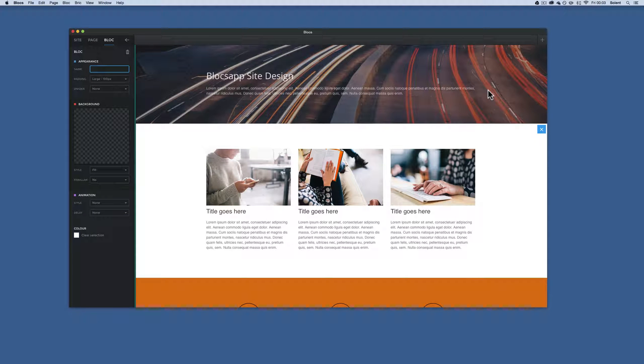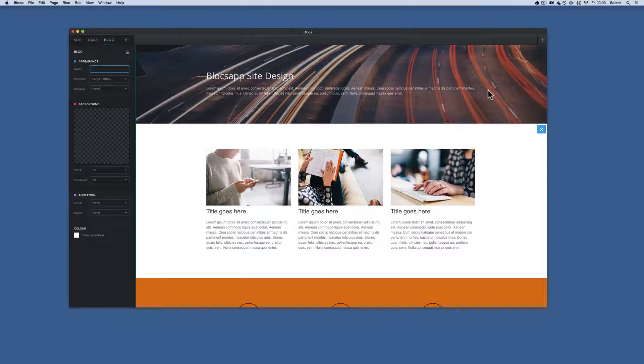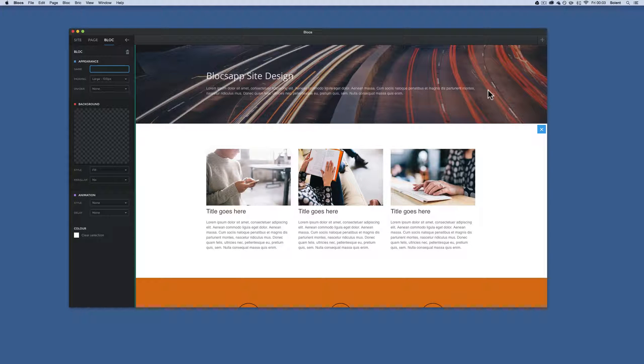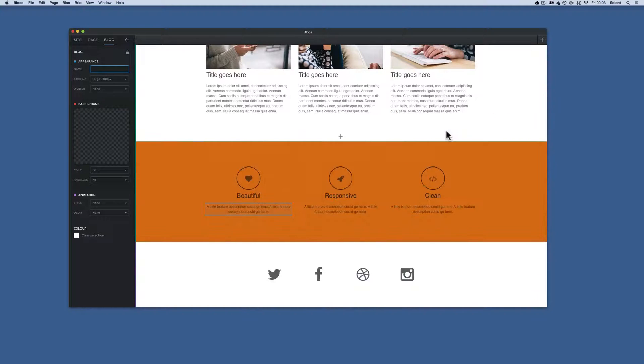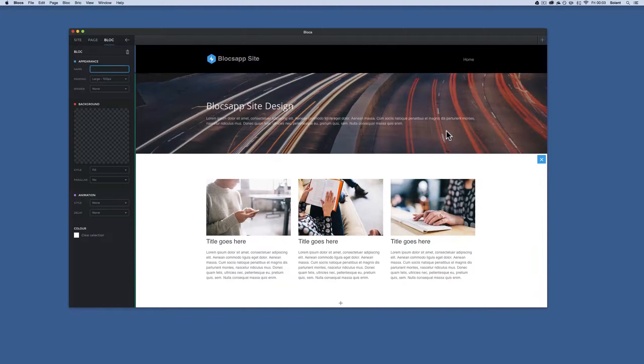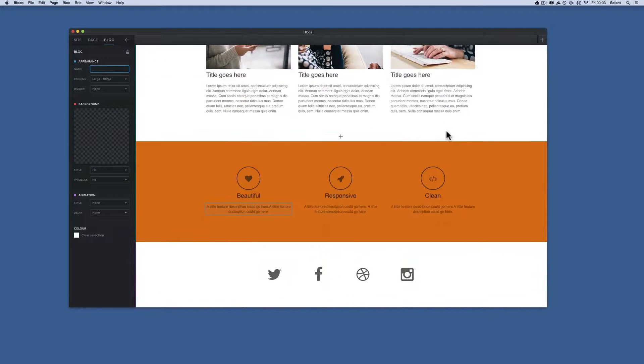Okay, this is screencast number three. We're looking at Blocks App. We've looked at an overview and also how to get going, putting blocks and bricks within them, and we've created this site so far.